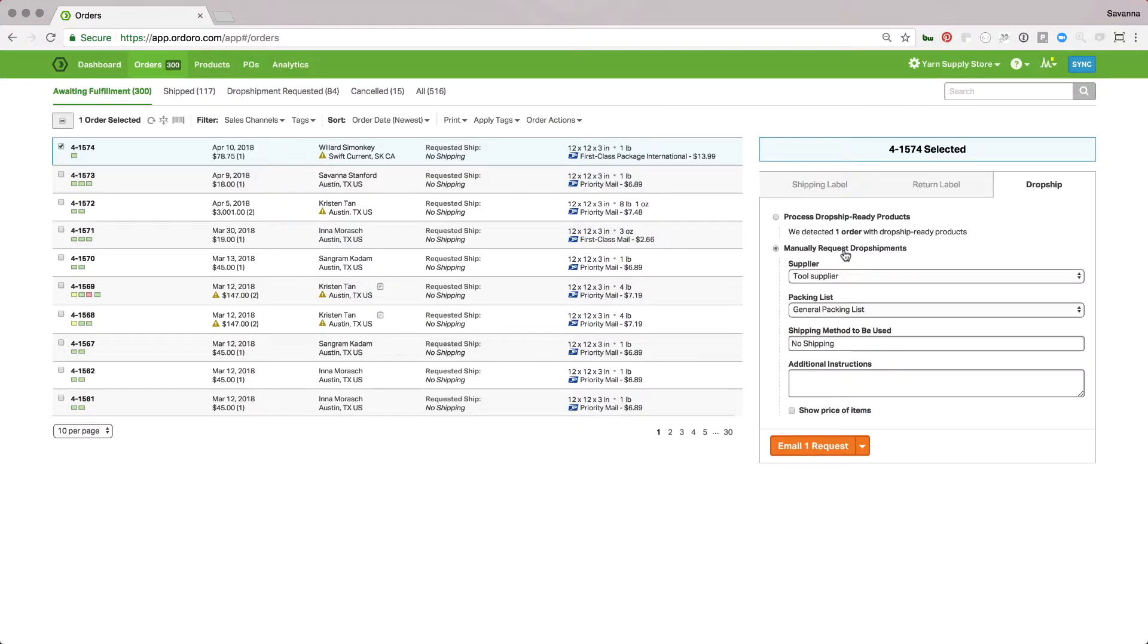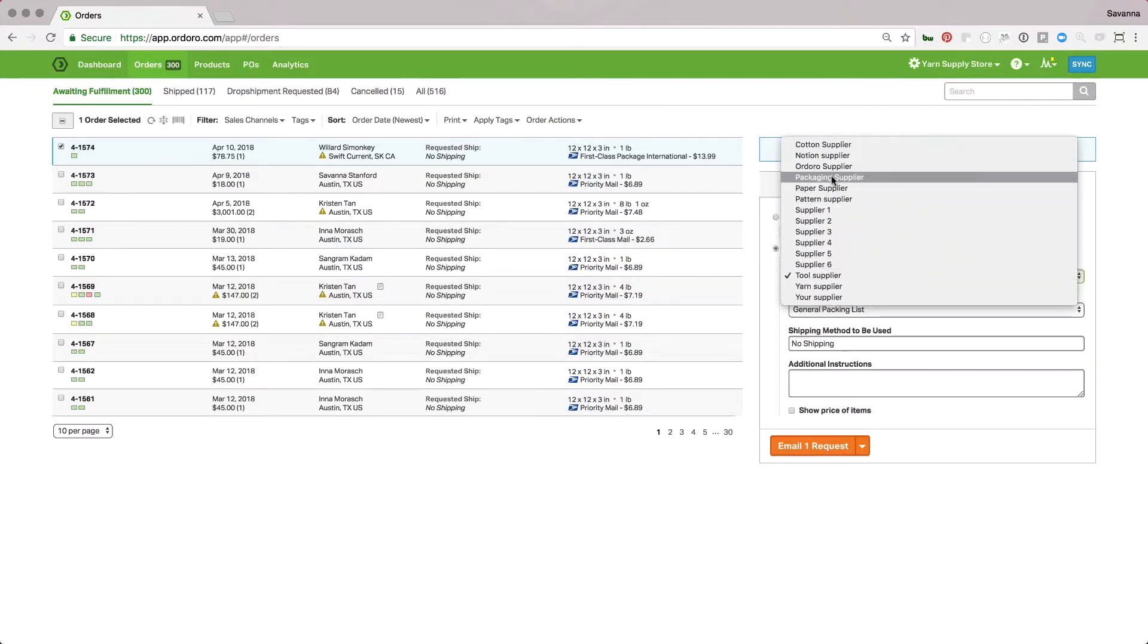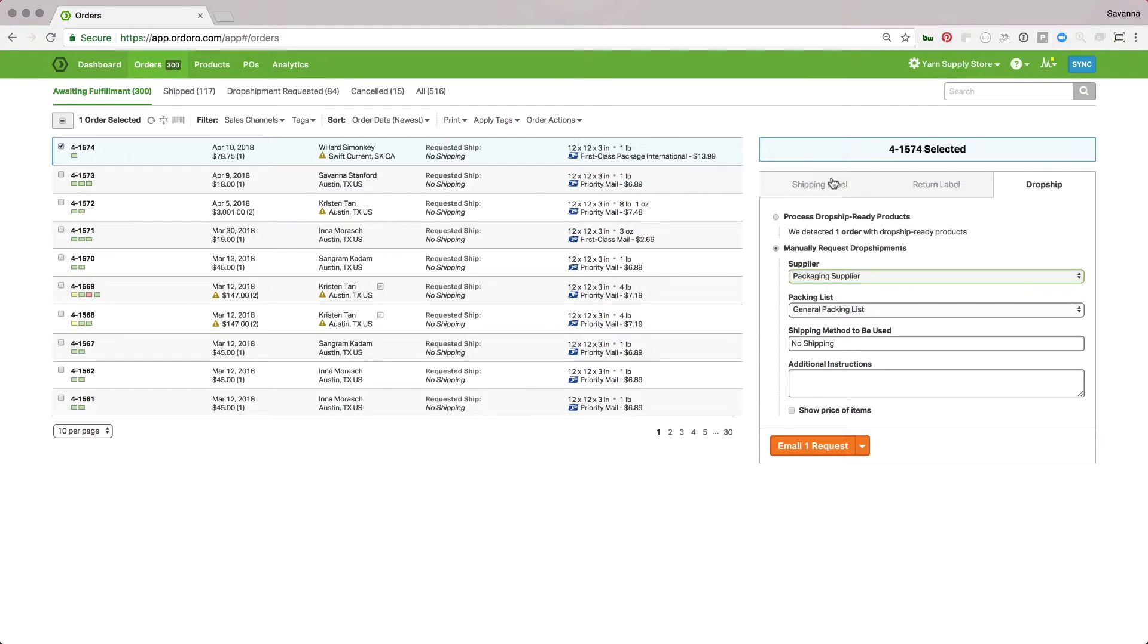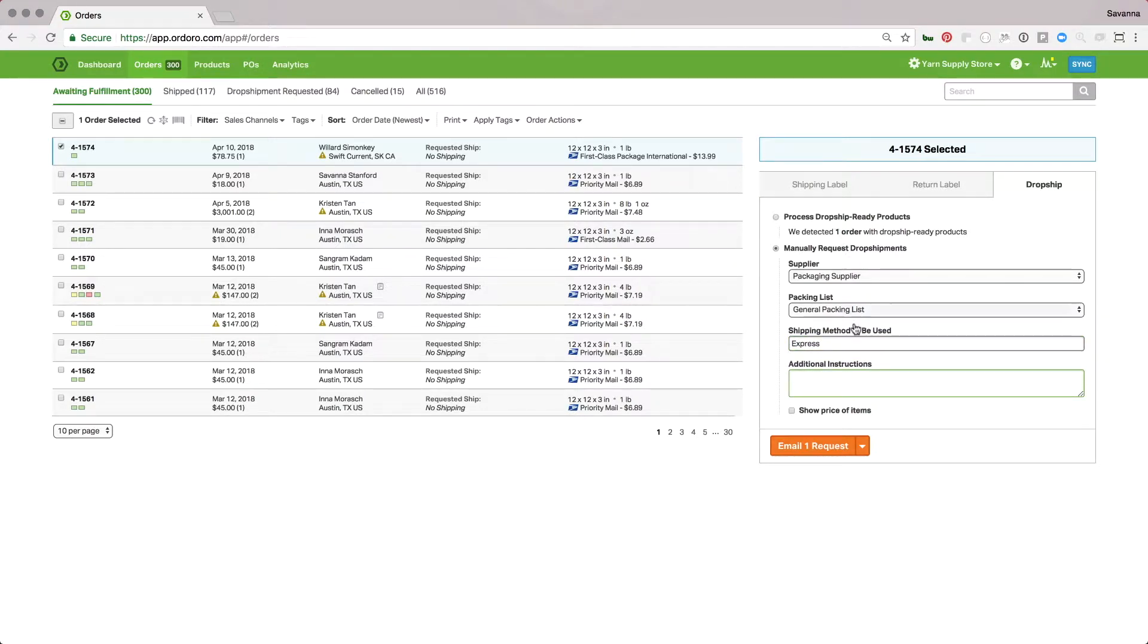Then use the manually request dropshipments option. From here you can select whatever supplier you'd like to be fulfilling this order, select the packing list you'd like them to see, set the shipping method if you need to modify that or have a certain request, or enter any additional instructions. Once you have all of that set,